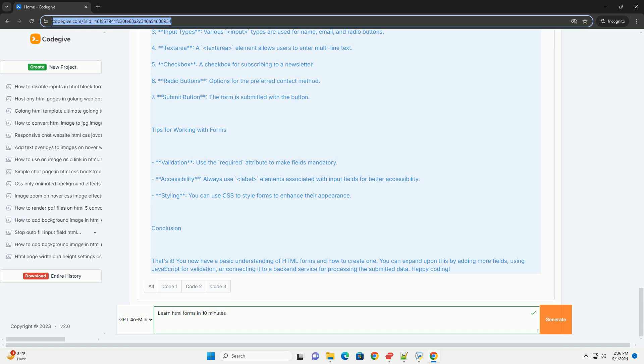Validation techniques can be applied to ensure that the data entered meets specific criteria before submission. By mastering HTML forms, you can create more dynamic and user-friendly web pages, laying the groundwork for further exploration into server-side processing and front-end frameworks. This knowledge is crucial for anyone looking to develop functional and engaging websites.